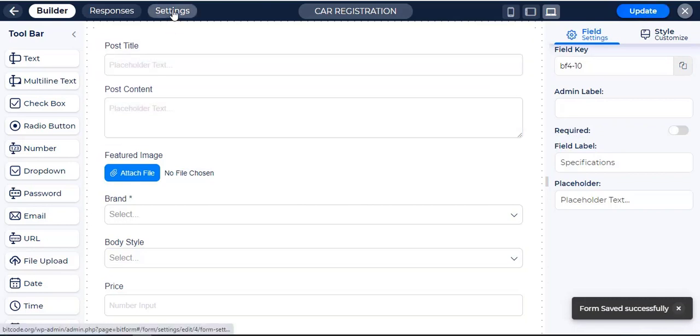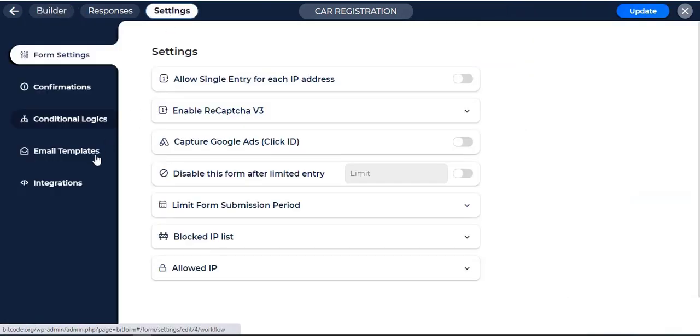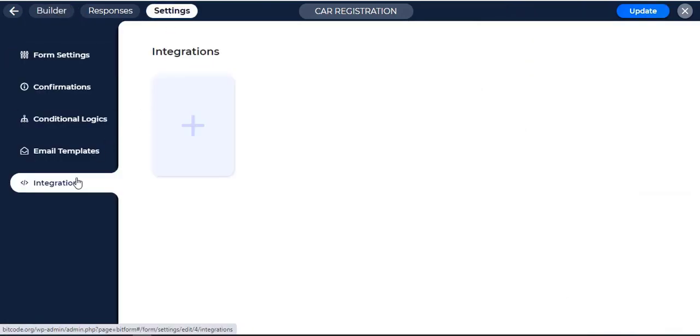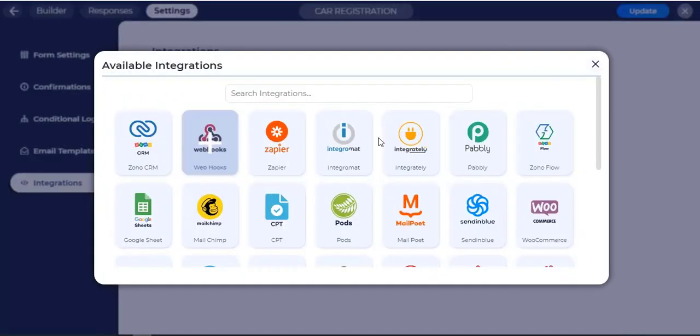Go to Settings. Click on Integration. Click on the plus icon then click on Pods.